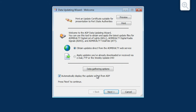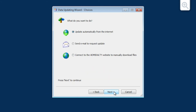The Data Updating Wizard Welcome screen is now displayed. Choose the 'Obtain Updates from the Admiralty Web Service' option and then click Next.